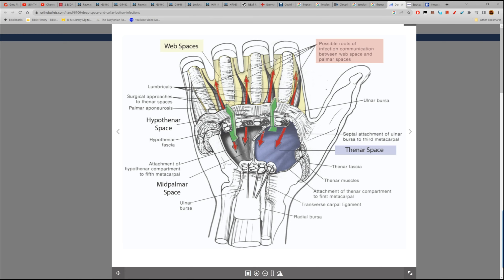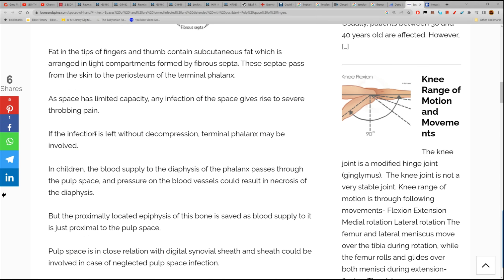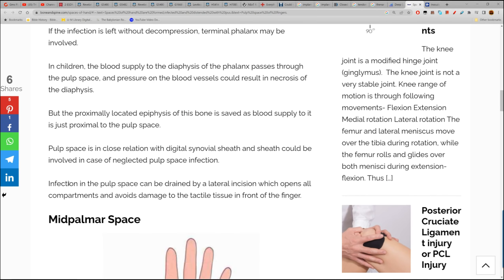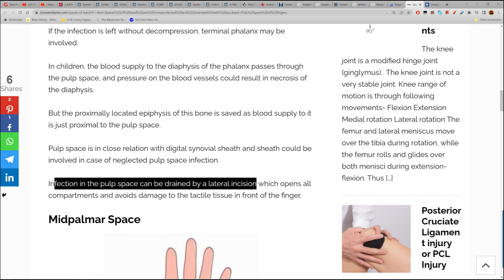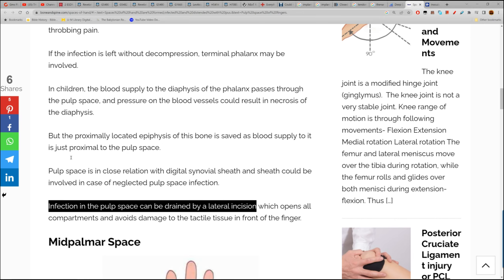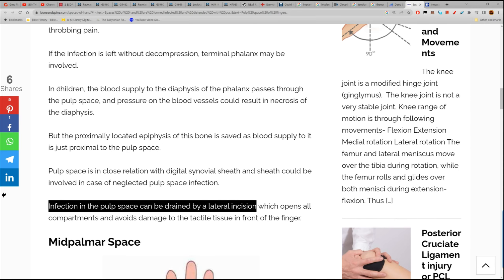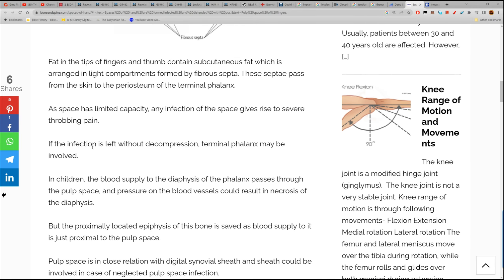It makes sense — you're sticking things into these spaces, and they can cause a discharge of pus. Infection in the pulp space can be drained by a lateral incision — draining pus, whatever fluid they're calling it.